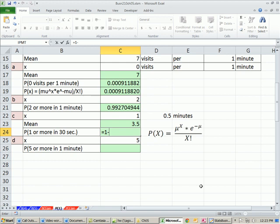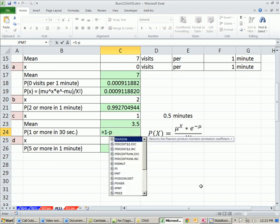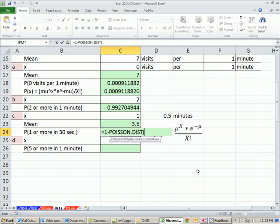Now, we can calculate the probability, not of exact, but let's do 1 or more in 30 seconds. 1 minus, we're doing the upper end, POISSON. Our x, well, we have 1 or more. So again, we're going to have to do this minus 1. That gives us 0. Oh, there's only 1 then, right? We could do this calculation a few ways, but I'm going to do it this way, comma, and then the mean.